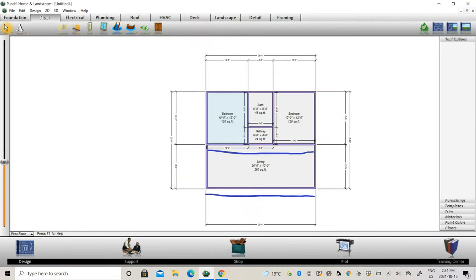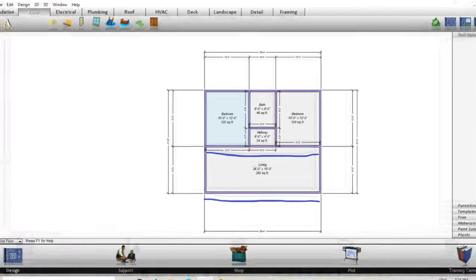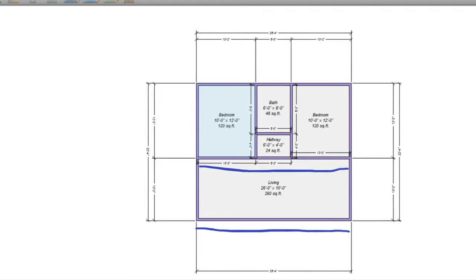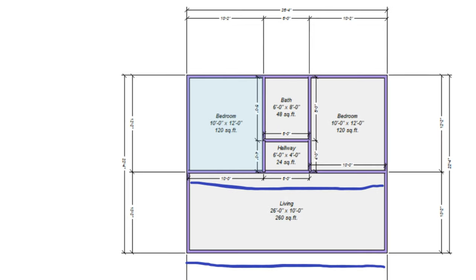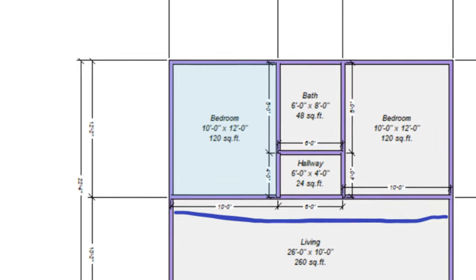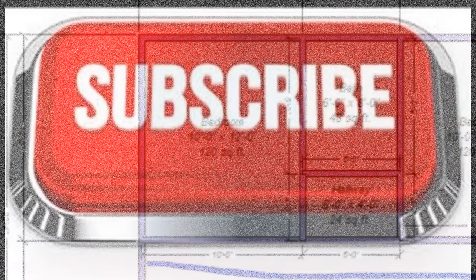We are going to use the previous video as an example, where we have a two-bedroom, single bathroom, open-concept living, dining, and kitchen as our basic example. We are going to calculate the number of blocks that you would need if you were to decide to build that exact project.